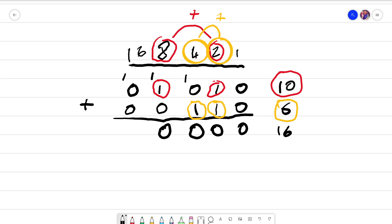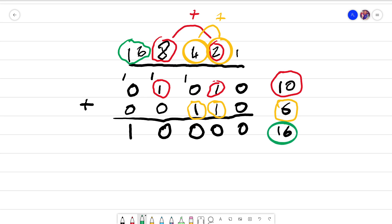Now 1 plus 0 plus 0 is the same as just 1. So now we've got a 1 that is in the 16th column. That just means that there's a 16 in this number, and 16 happens to be the only component of this number. So therefore we have completed the addition successfully.